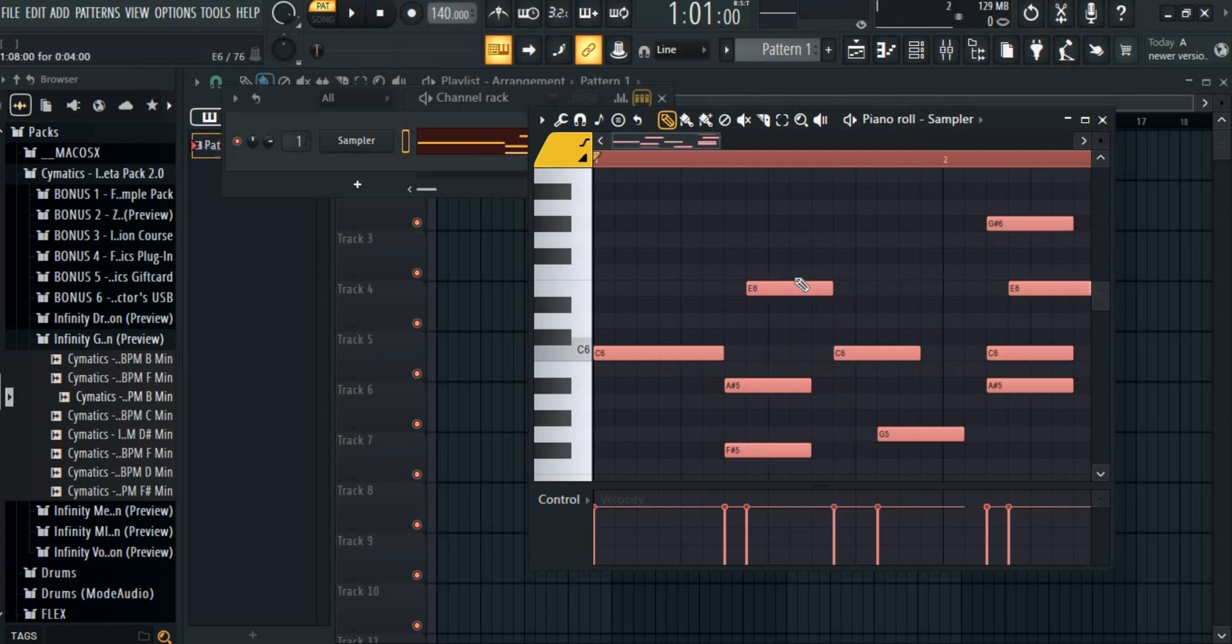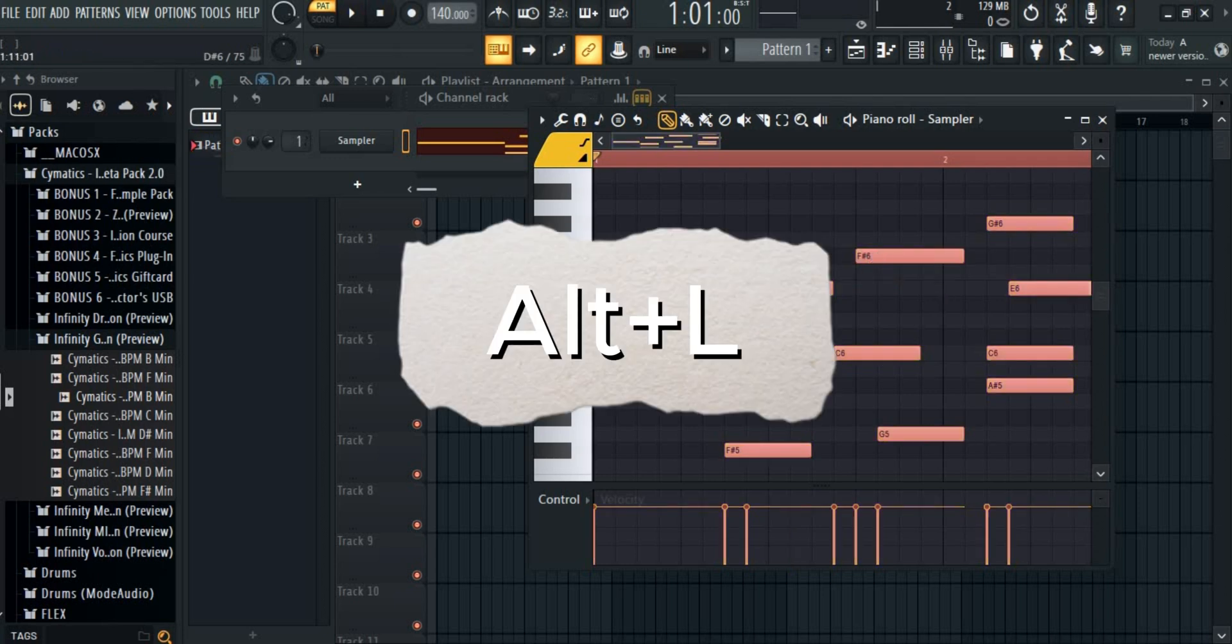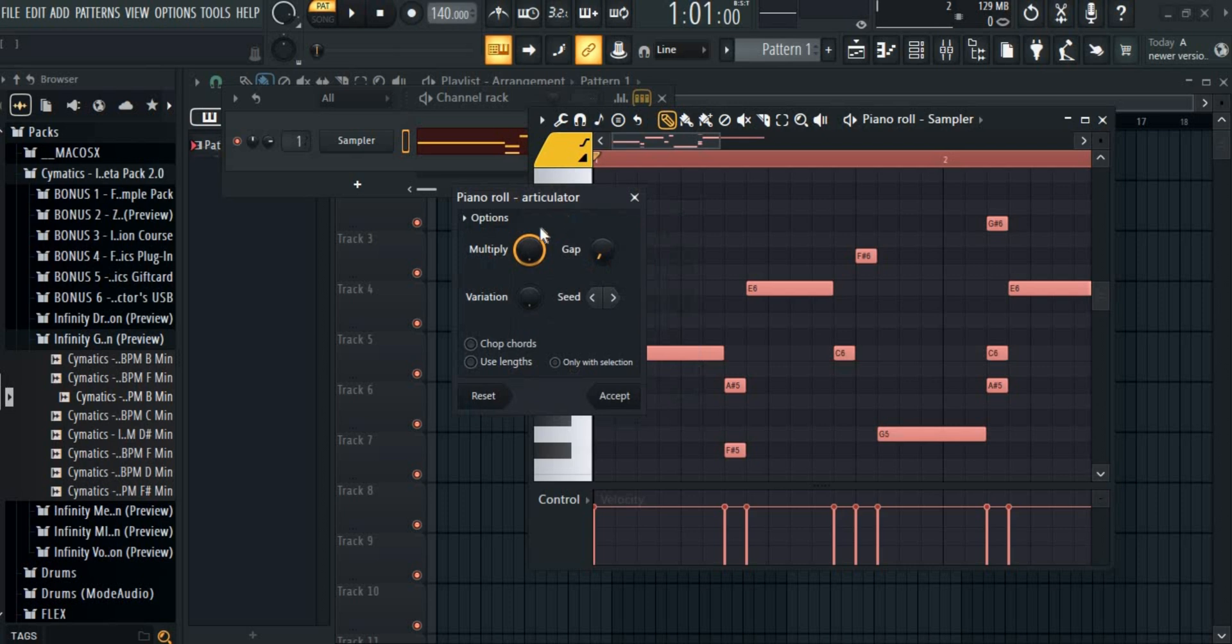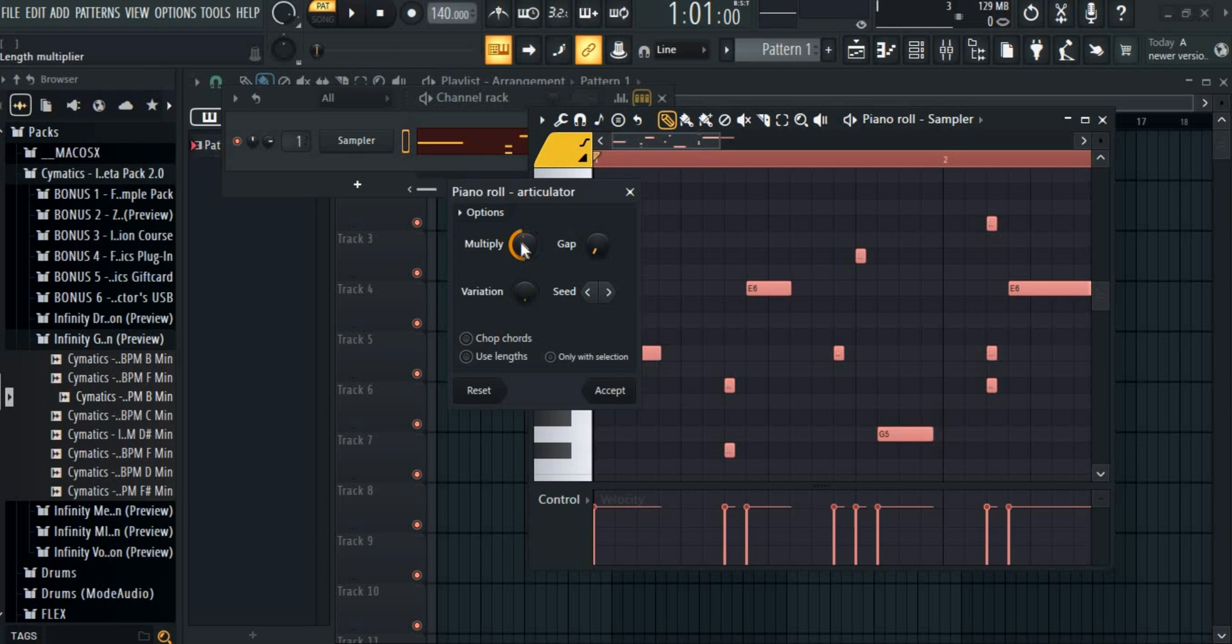Another method is to select Ctrl plus A and then select Alt plus L. This will open the articulator. Now you can tweak the knobs as you want and it will lengthen and shorten the gaps.